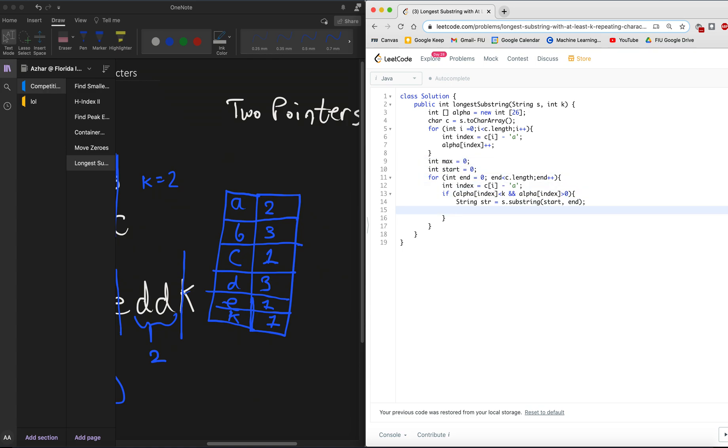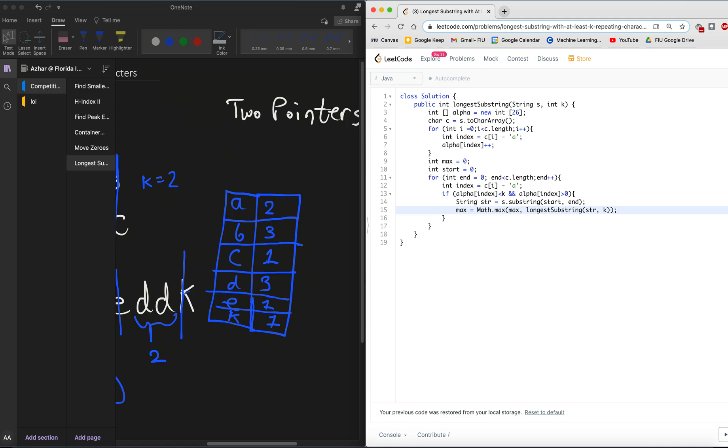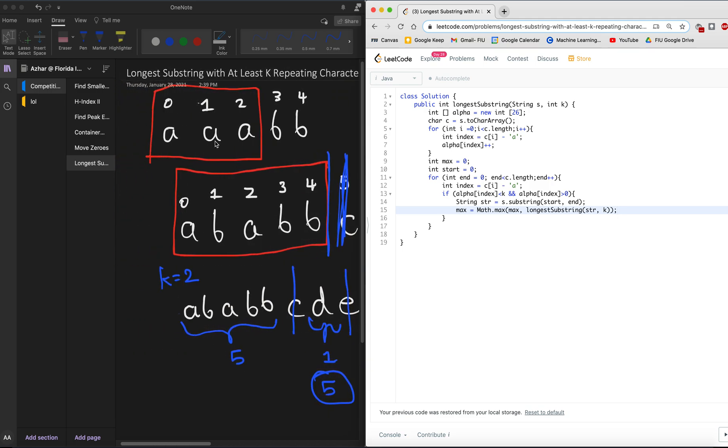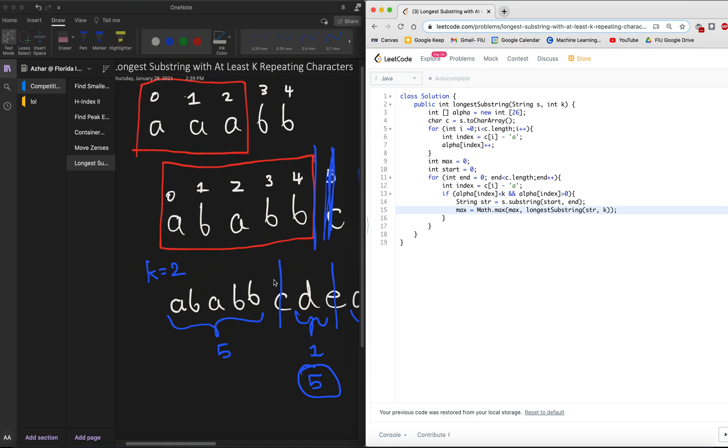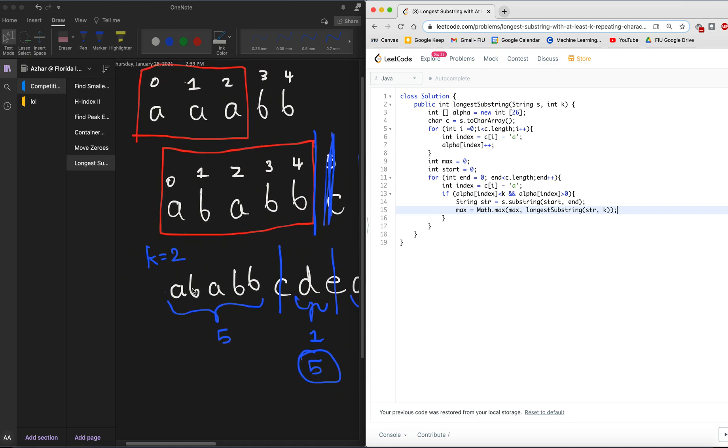So if alpha at the index is less than k, and alpha at the index is greater than zero, because we don't want for it to not have an actual value. So string str, we're gonna get the substring right here. Start and max. We want to find the max length, right? So we need a variable to keep track of all of that. So max int max equals zero.